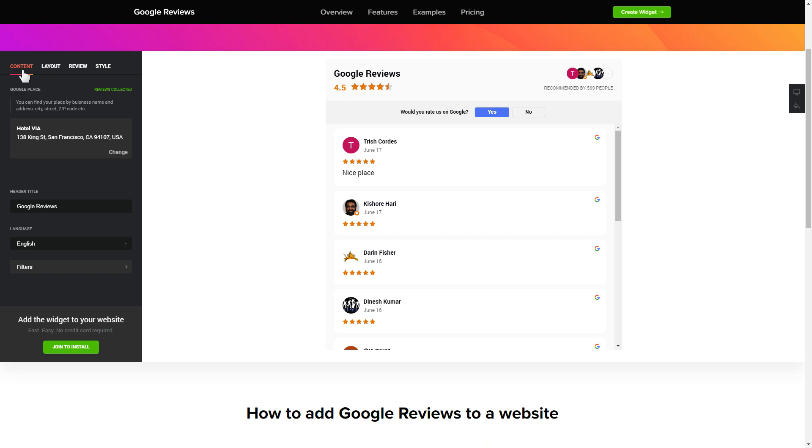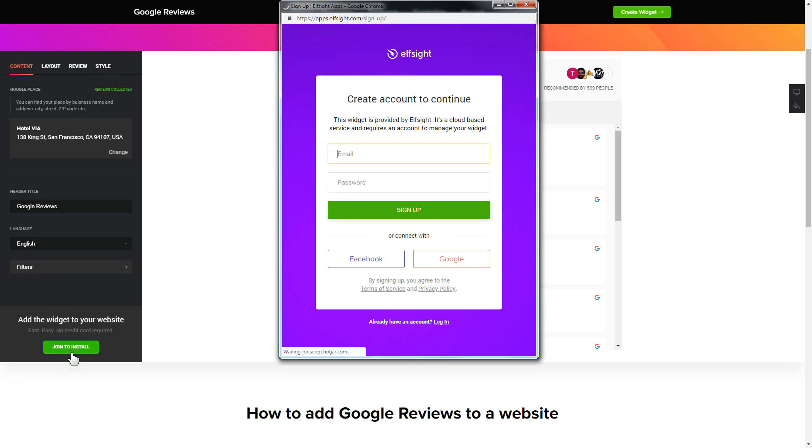Click join to install to add the widget to your website. Log in or sign up to Elfsight apps. This is free, no credit card required.